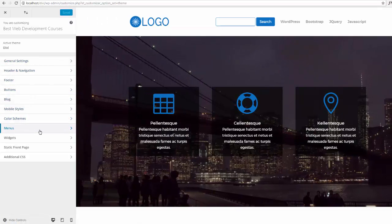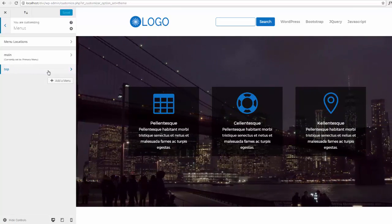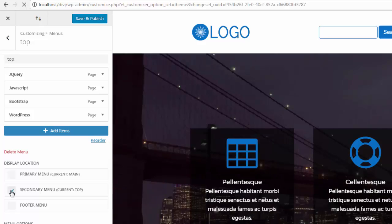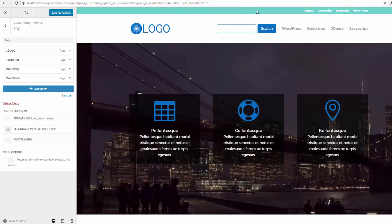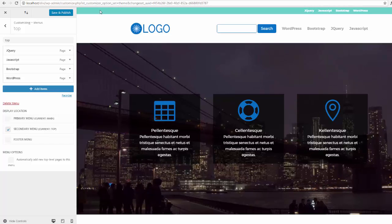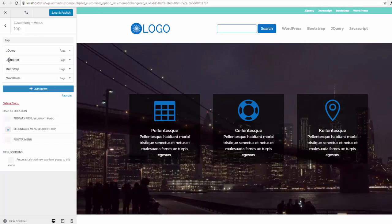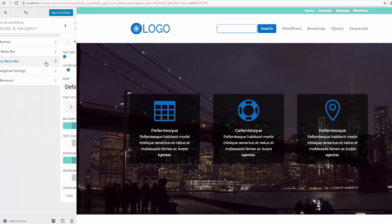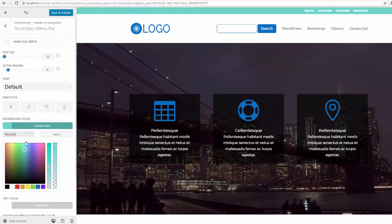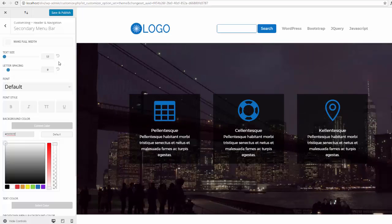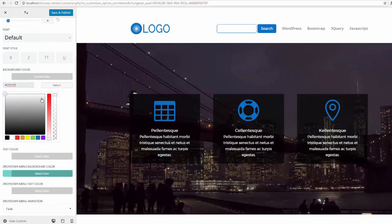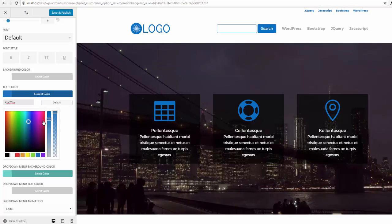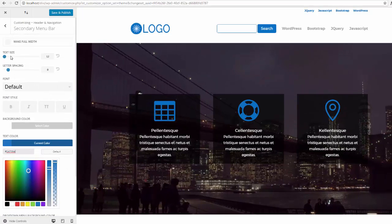Now go to the Divi Theme Customizer and once it's loaded go down to Menus. Here's our Top menu we just created, and we want it to display in the secondary menu — check the box that says Secondary Menu. Our menu has appeared at the top. Let's get rid of that background color and make it white to match the lower one. Go to Header and Navigation > Secondary Menu Bar, change the background color to white, make the text color blue, and bump the size up to 16.